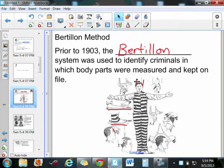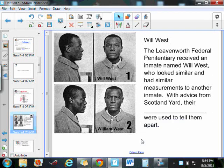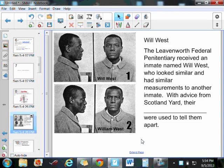This worked pretty well for a while for the criminals. But then, at the Leavenworth Federal Penitentiary, an inmate was admitted by the name of Will West. The officer admitting him into the prison said he'd seen him before, but Will West said he'd never been to this prison. So he went back into the records, pulled out the Bertillon measurements, and found out that Will West had almost the same exact measurements as another guy. And they looked similar too. And guess what? The other guy's name was William West.